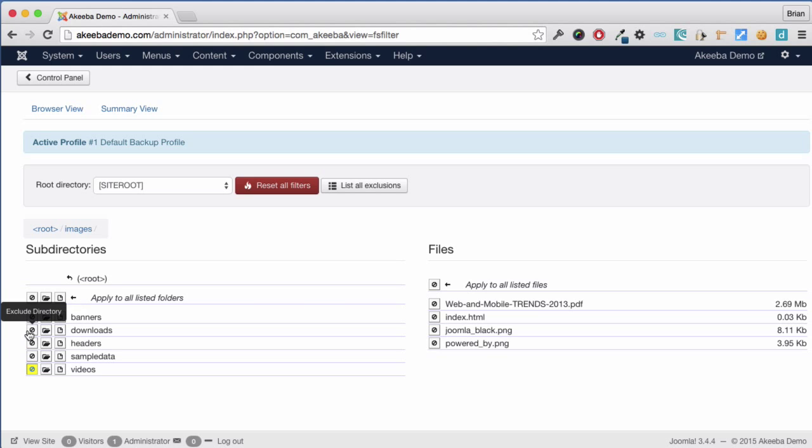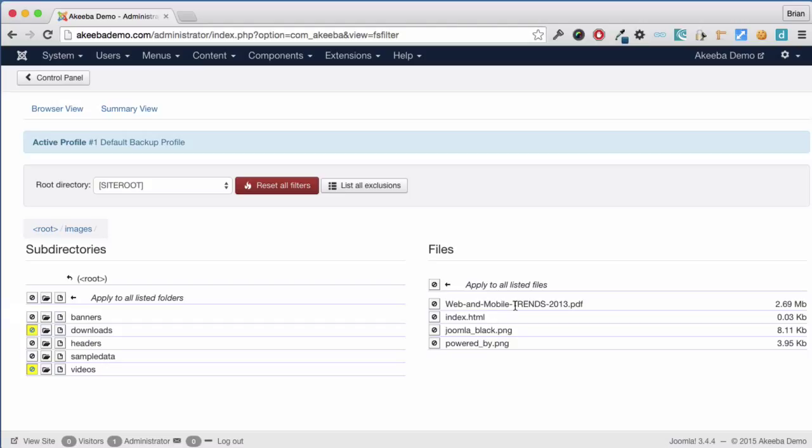I can do the same for my downloads or I could just skip the subdirectories and keep the main one. But I'm going to exclude the entire directory. Over here we can see I have one particularly large file, which is a PDF which I also don't need to back up. And I'm going to click on that icon there to exclude that individual file.